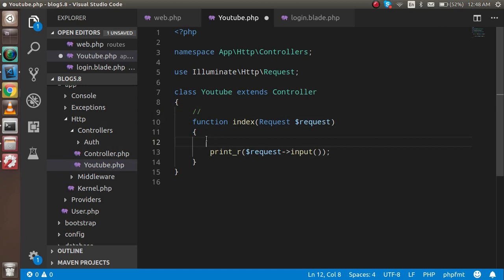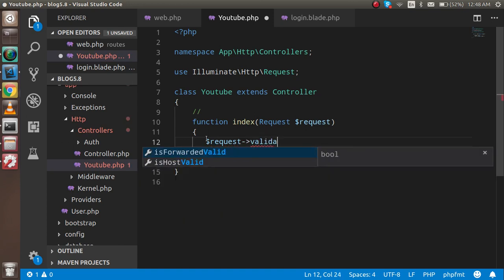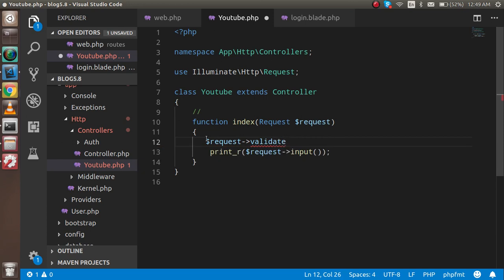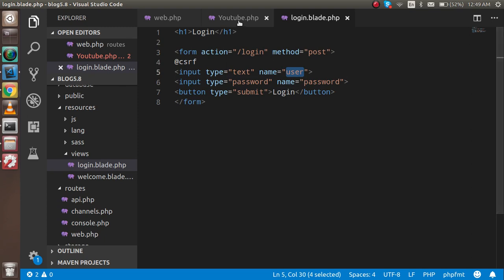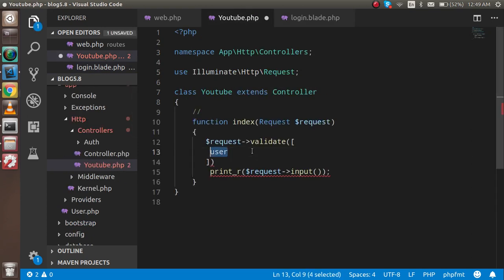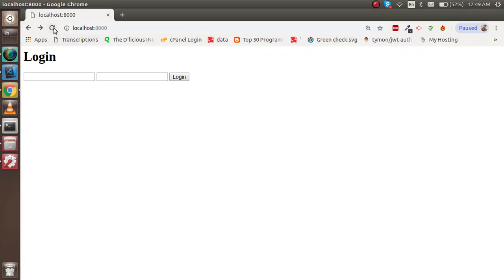To add validation, go to your controller and call the validate function on the request object: `$request->validate([])`. Inside the array, we pass validation rules with the field name. For example, for the user field, set it to required. Put a comma and semicolon to close it properly.